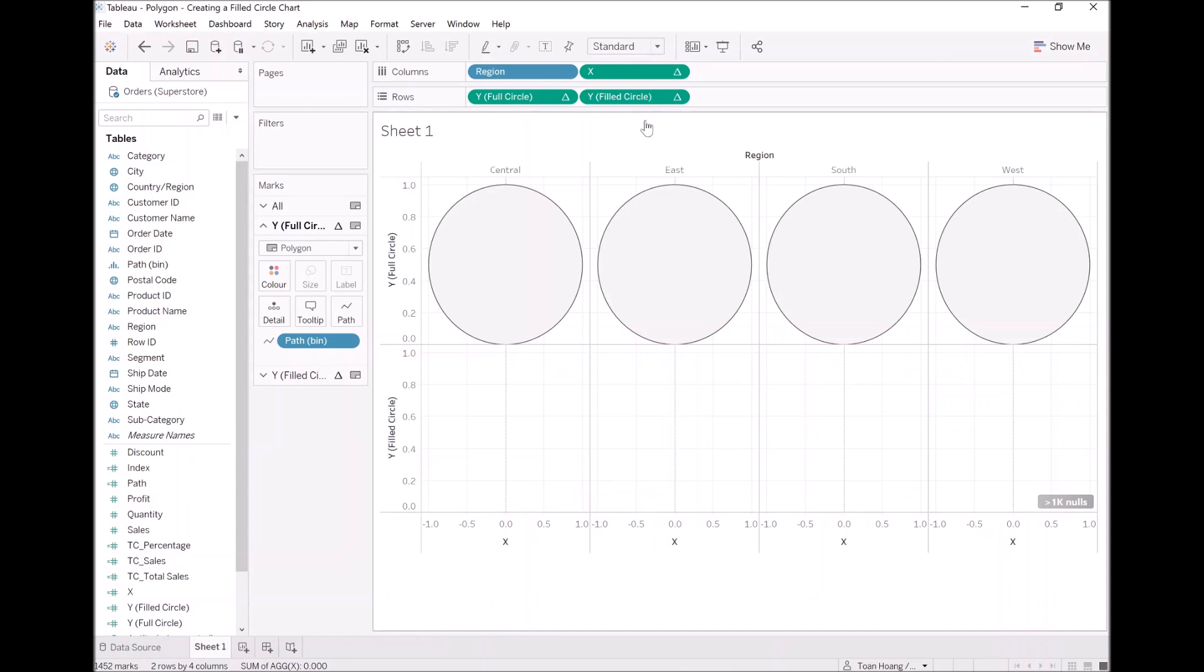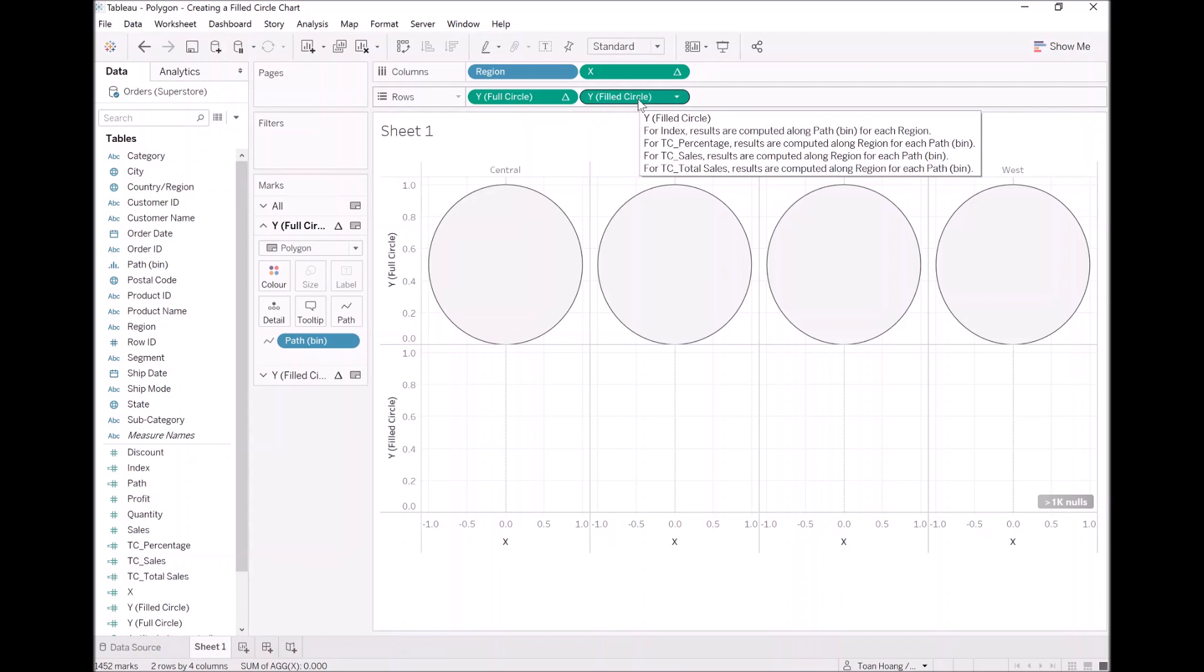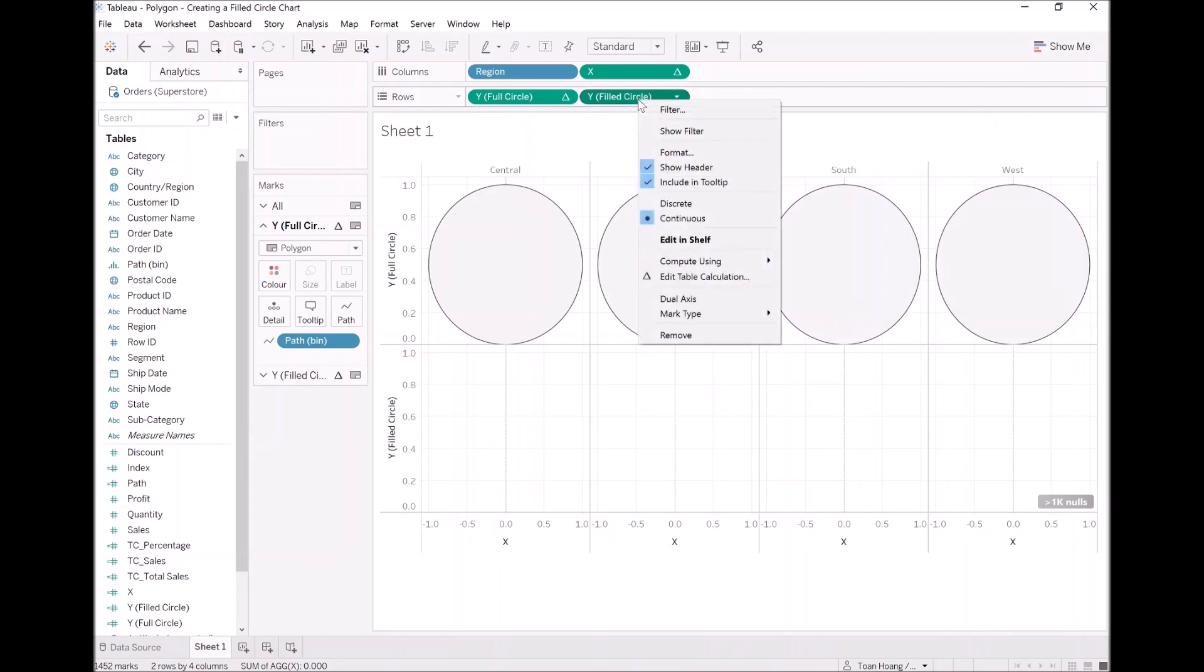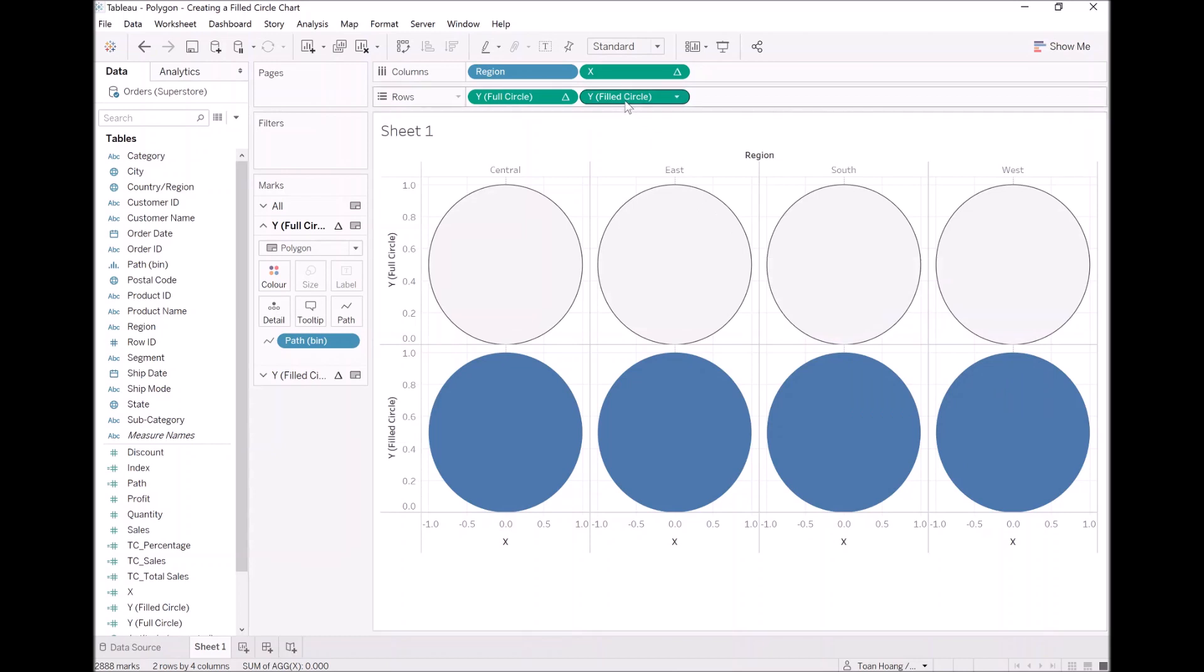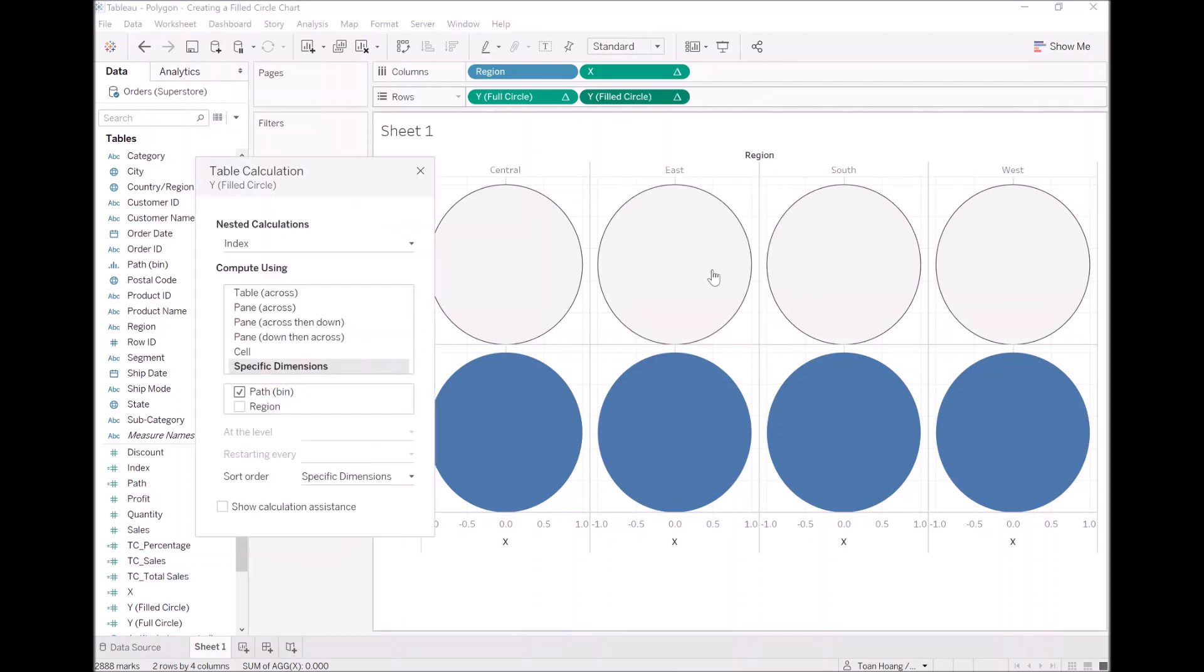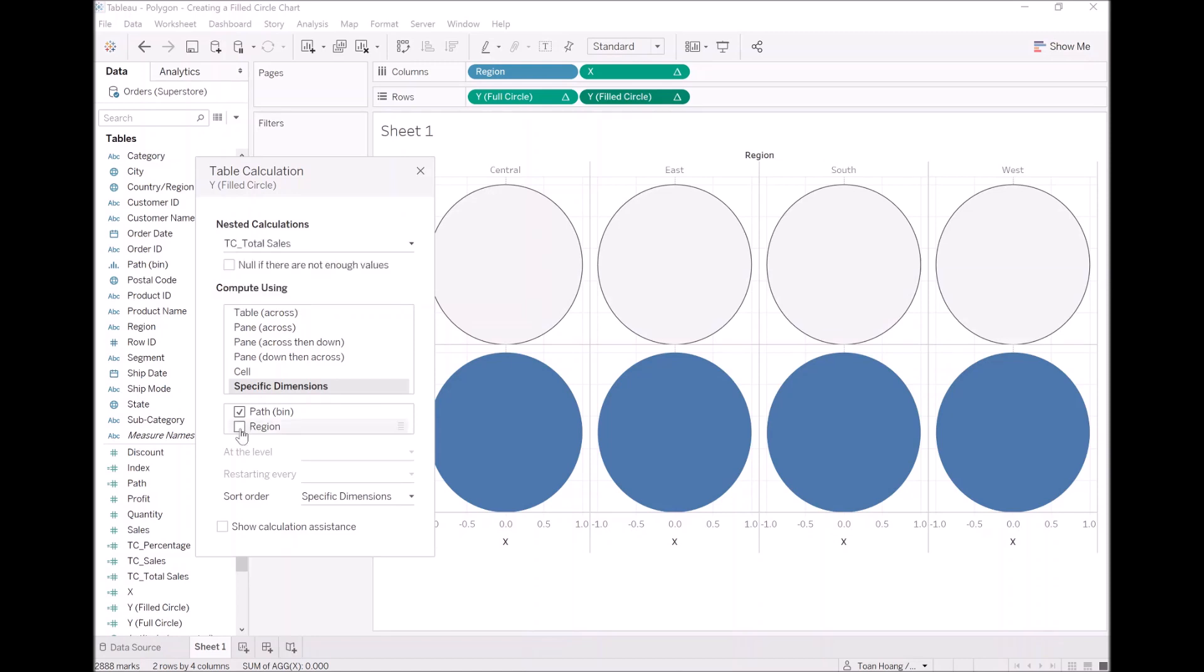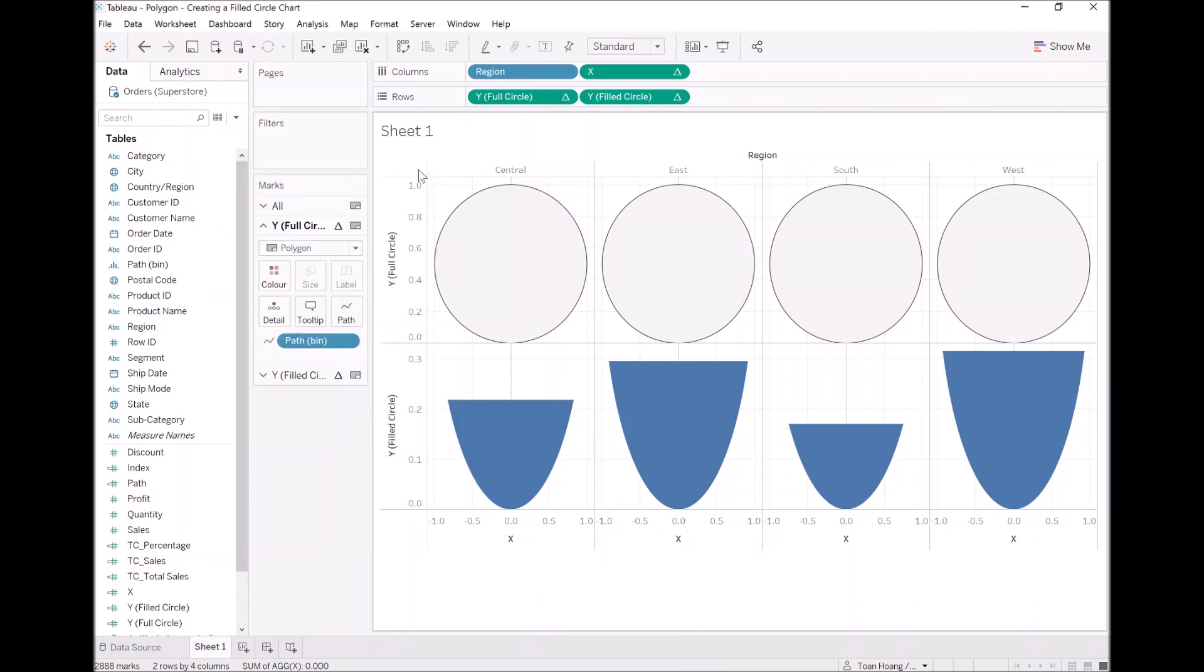Now, as you can see, it's all disappeared, but that's fine. Let's adjust our table calculation. Let's right click on Y filled circle. Go to compute using and select path bin. Let's edit the configuration of this table calculation. Right click, edit table calculation. Now, the first thing I want to do is go to total sales. Aha! By clicking path from region, we're taking the total sales of the whole window. Now, you can see we're getting there.